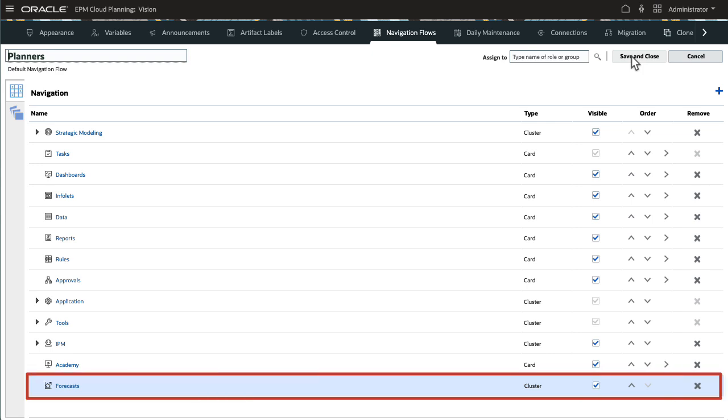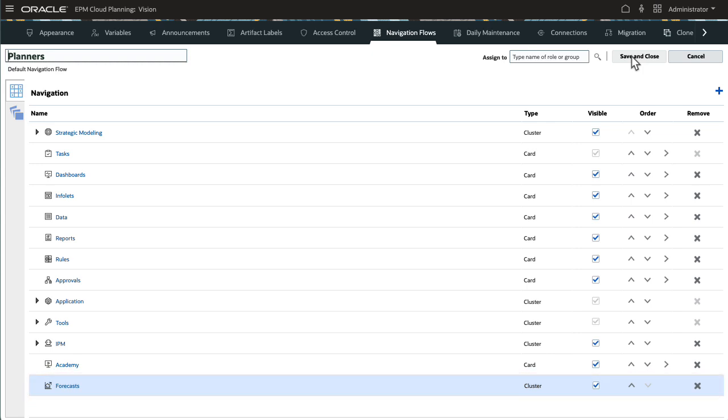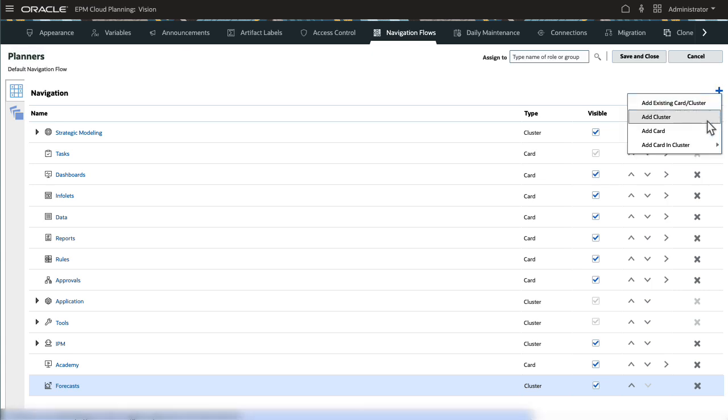I'll select an icon for the cluster and save the new cluster. The cluster is added to the bottom of the list. We'll reorder items later. Next, I'll add a card within that cluster.